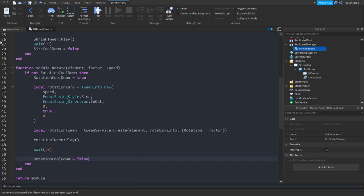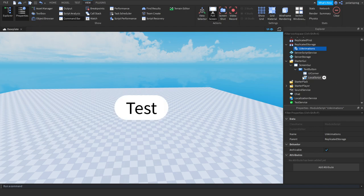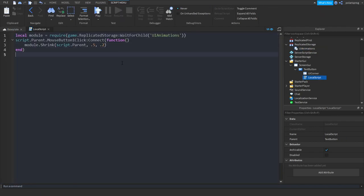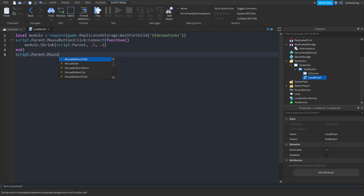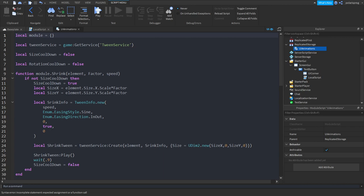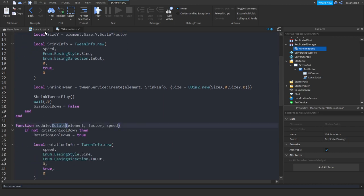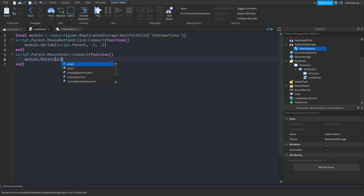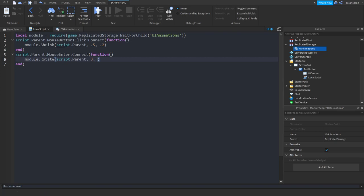Now go back to your button's LocalScript. Add a MouseEnter event: script.Parent.MouseEnter:Connect(function). And call module.rotate, sending script.Parent, the factor — which is going to be 3, make sure the factor is pretty big — and the speed, which is going to be around 0.4.